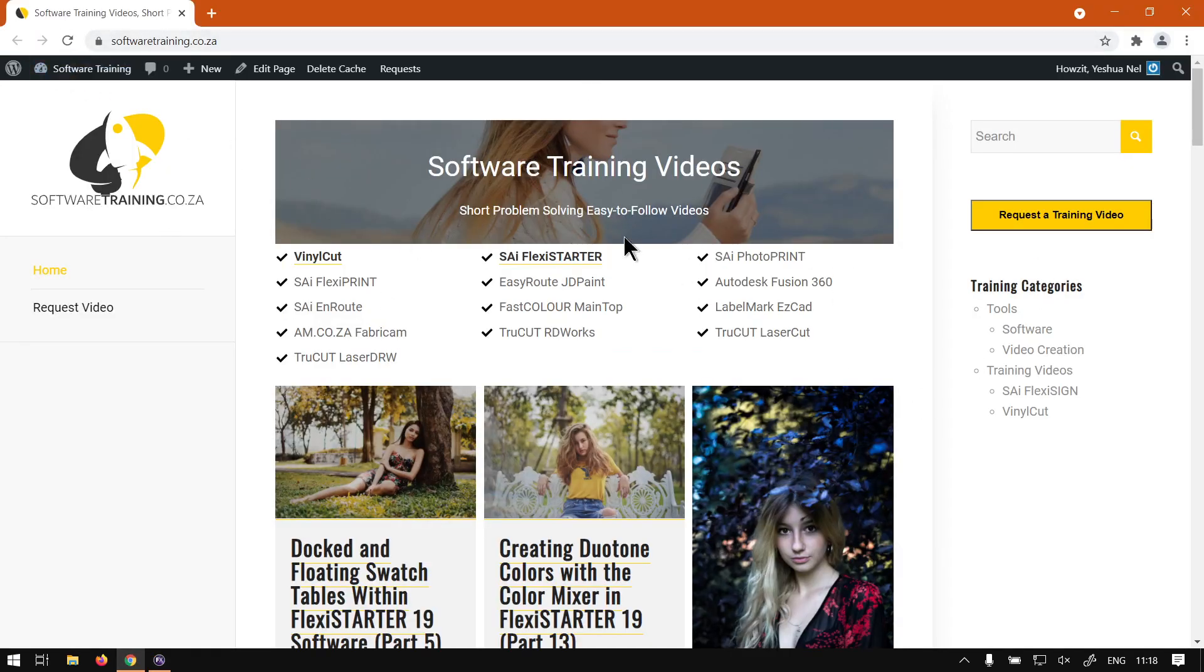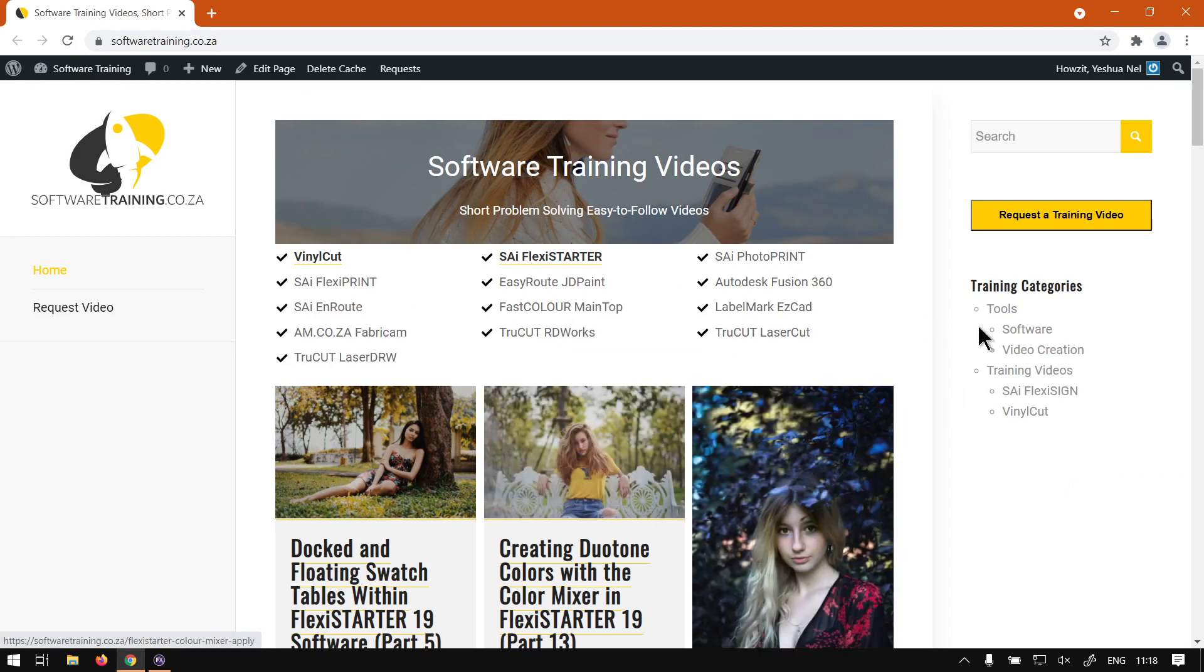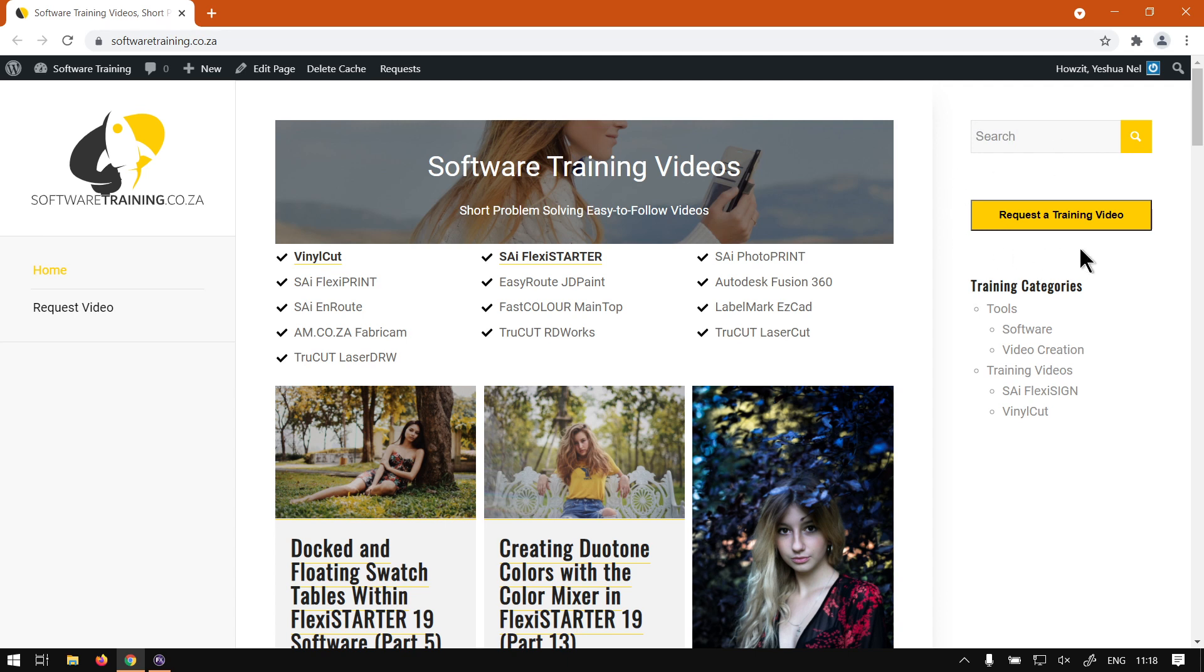You guys will notice we've got a variety of different softwares we do cover, and also you can isolate your search on the top right. If you however do not find what you're looking for, you can always just go here, request the training video, and then we will make that video for you.